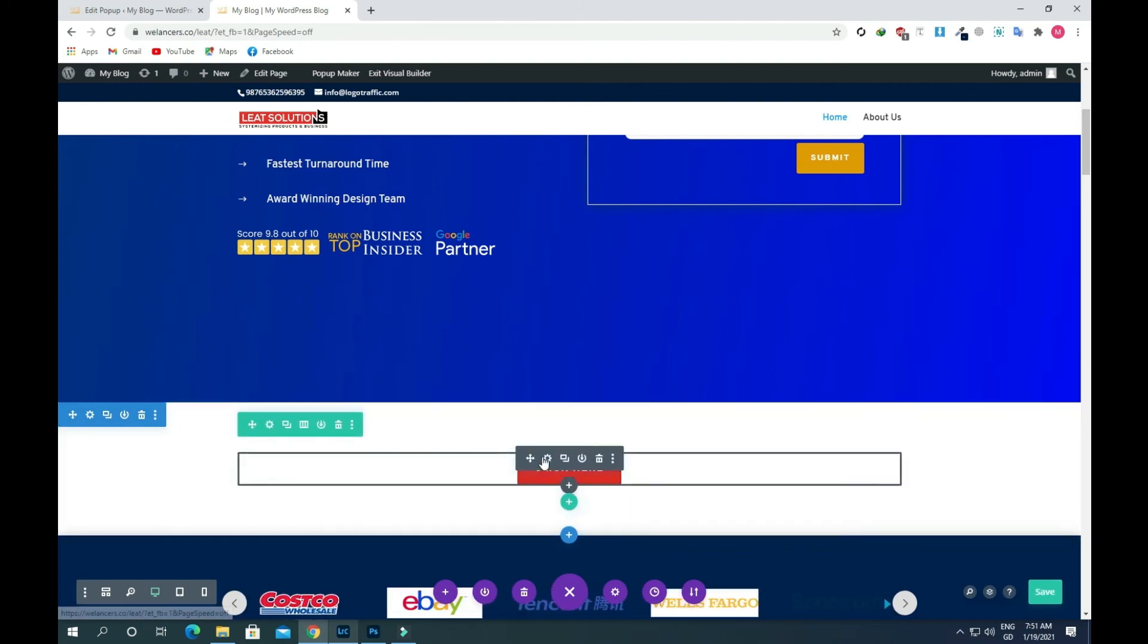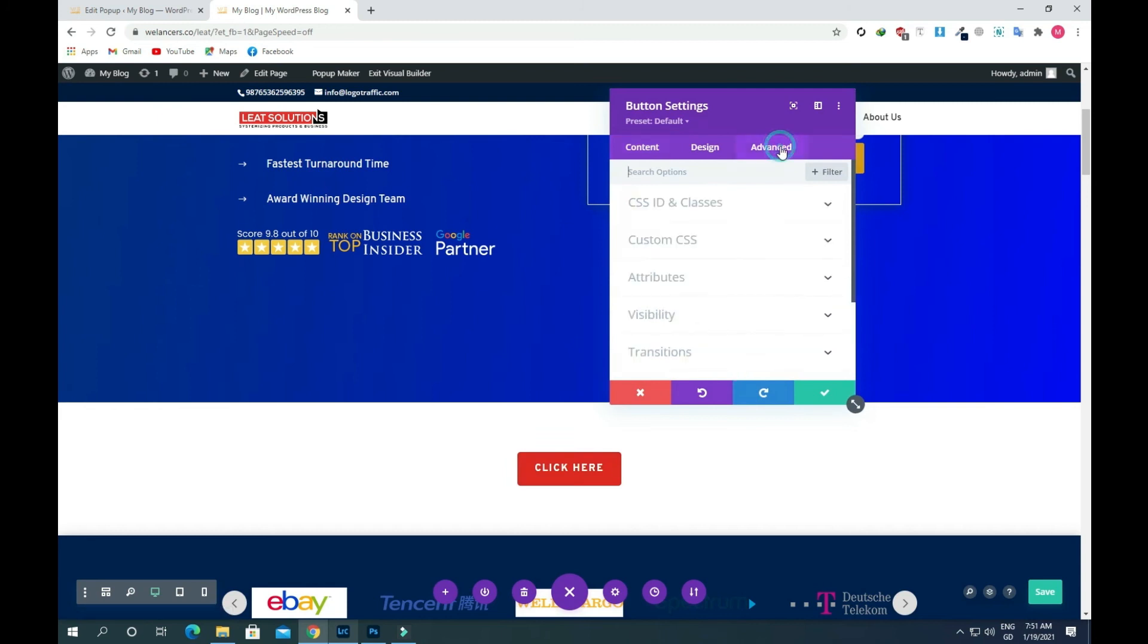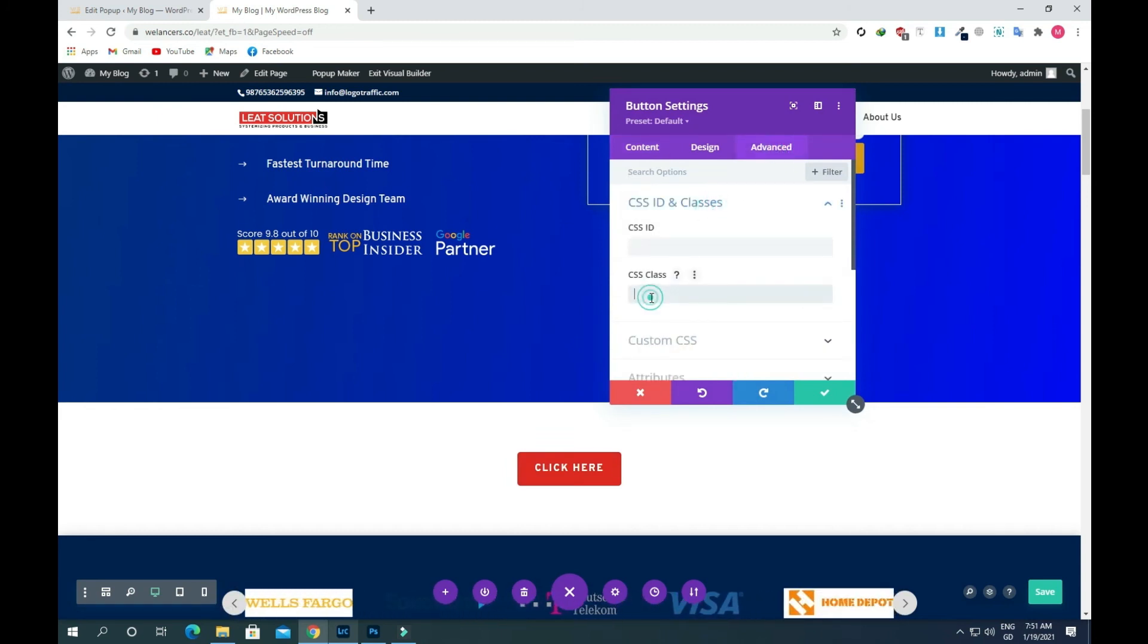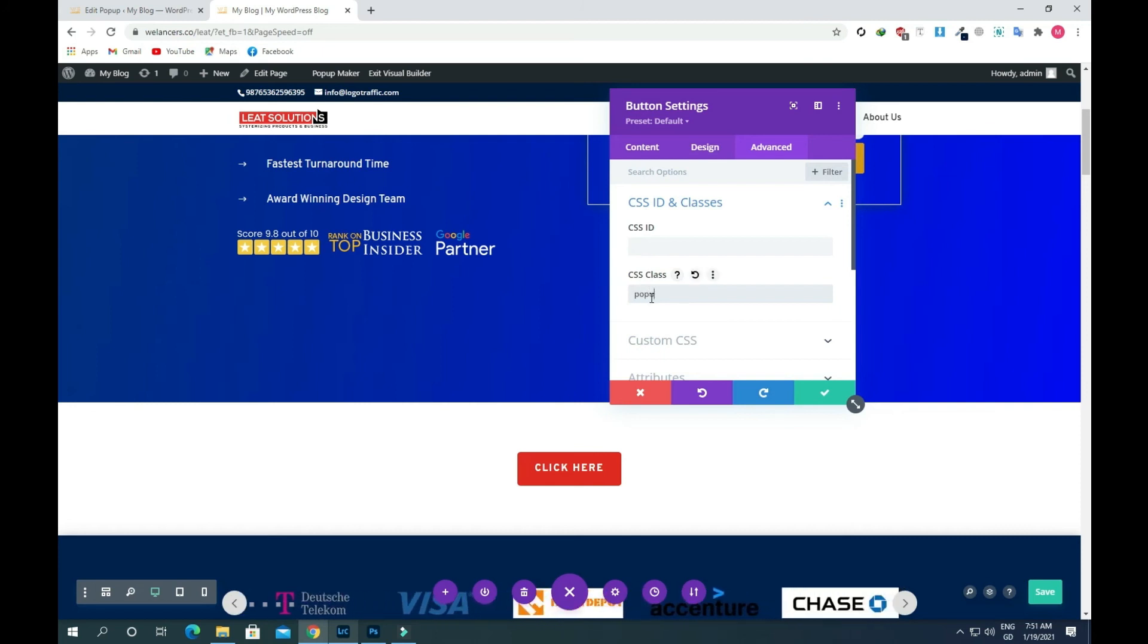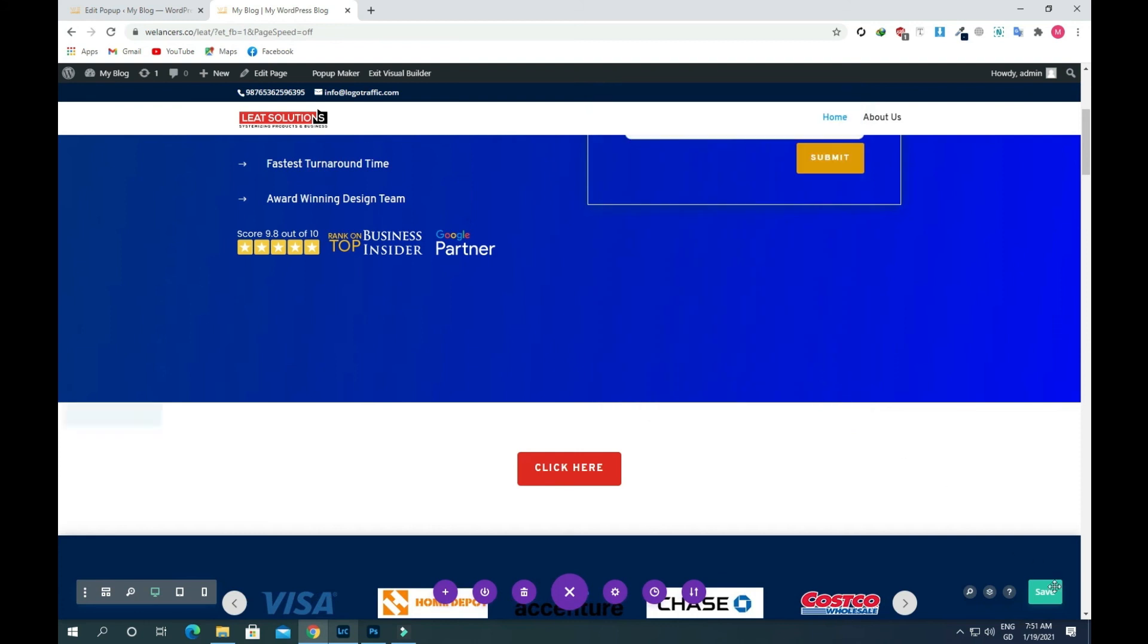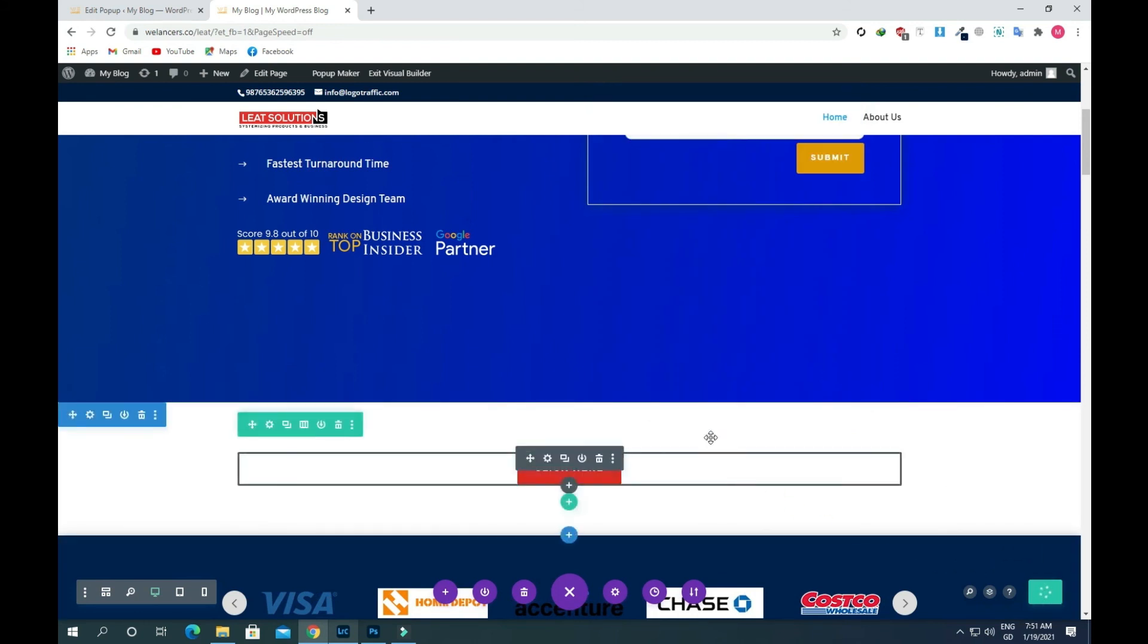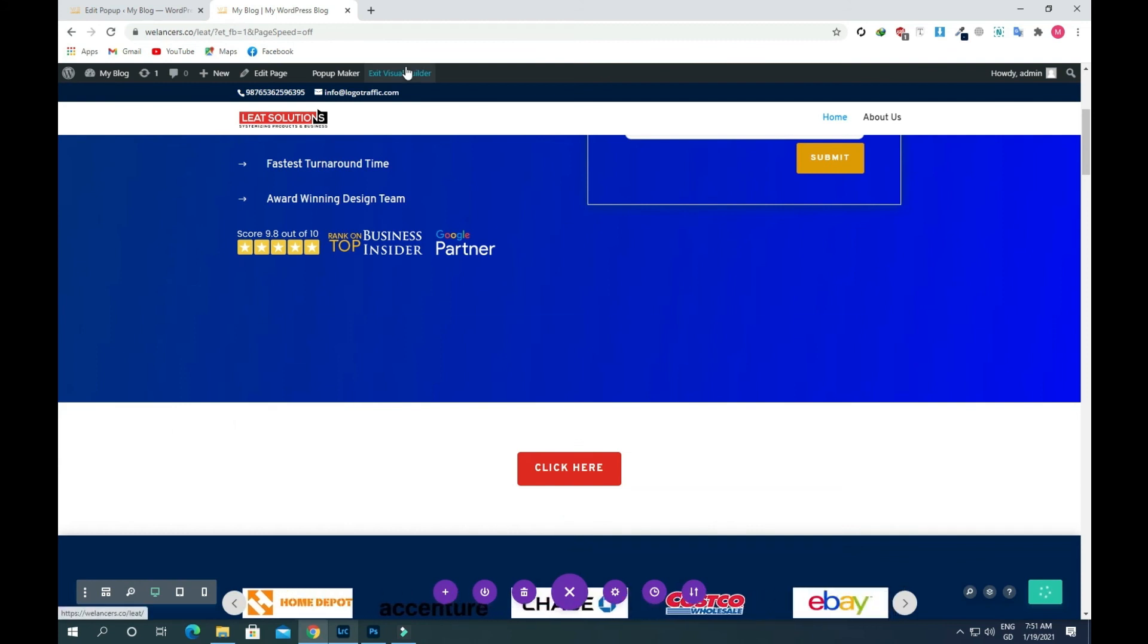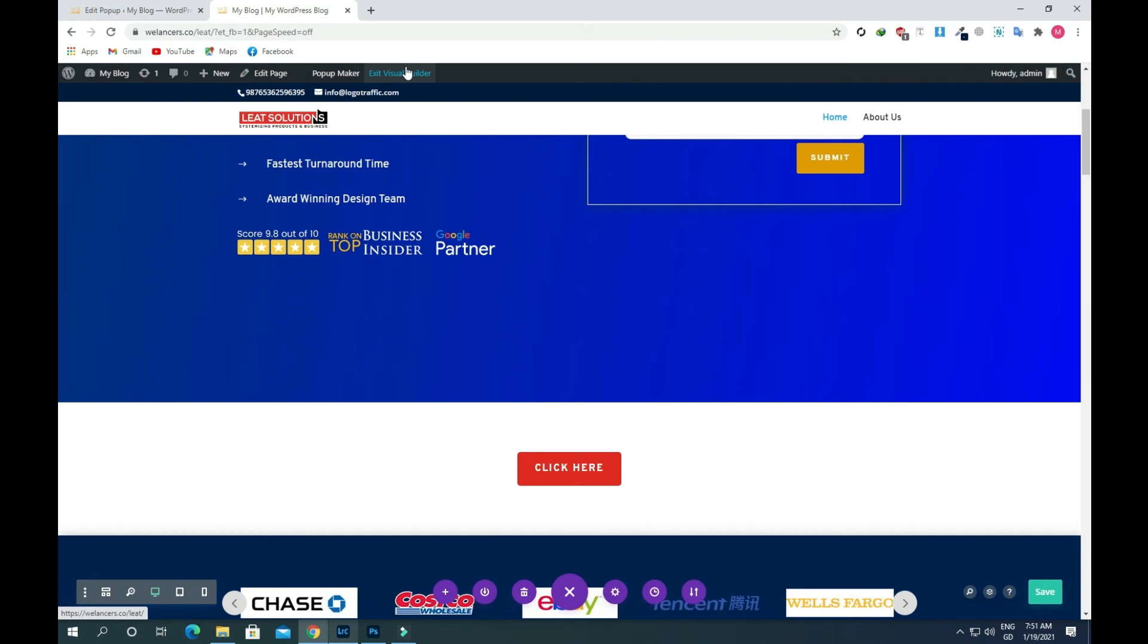Once the button is created, go to the button settings and give this button a class. I'll name it popup and save this. Now exit the visual builder.